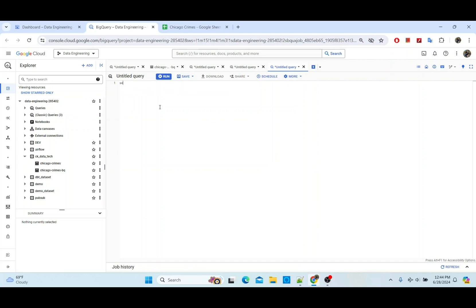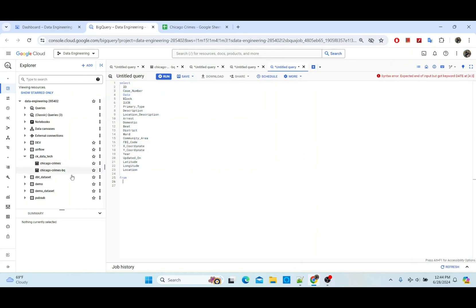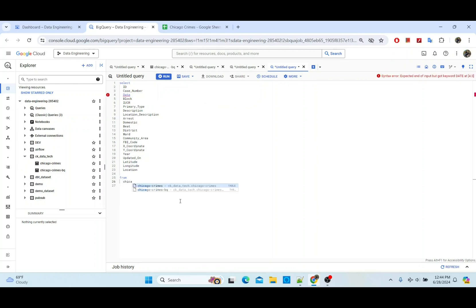I will write SELECT and FROM, and put those column names in like so. The table I want to query is the Chicago Crime table. Now, assuming I wanted to change these column names — for example, renaming 'id' or 'case number' to something different.